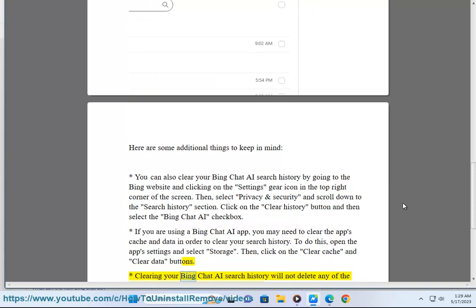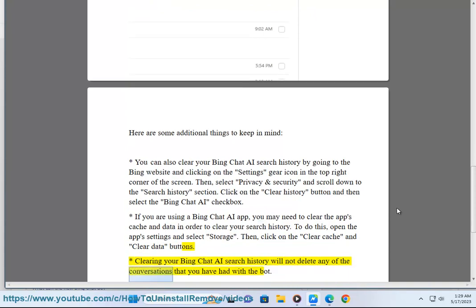Clearing your Bing Chat AI Search History will not delete any of the conversations that you have had with the bot.